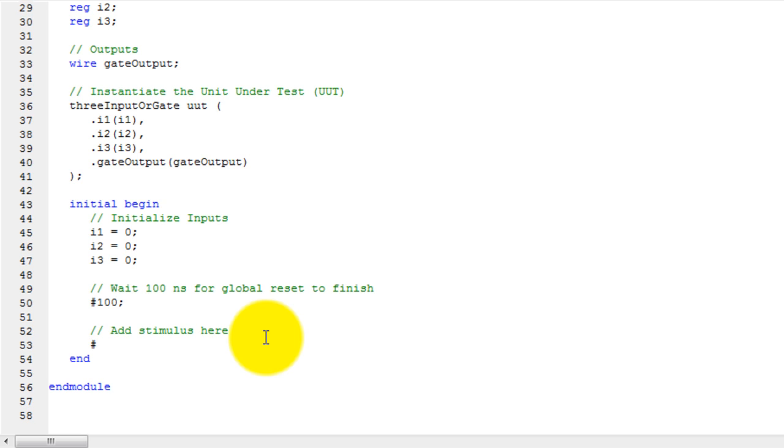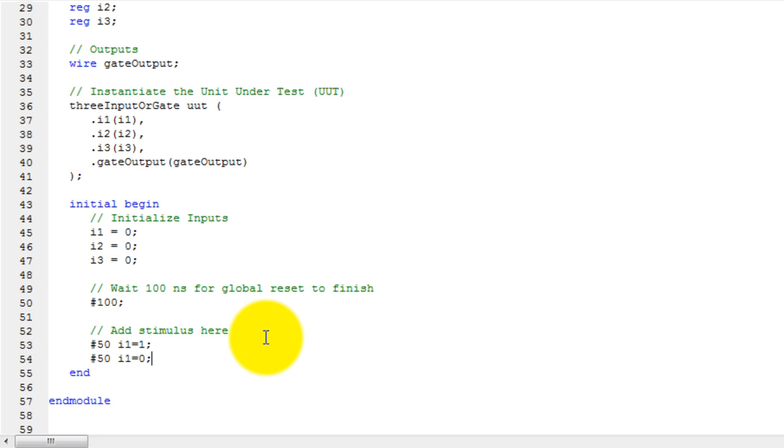So after 50 units of time, let's change input 1 to 1. After another 50 let's change it back to 0 and after 60 let's change input 3 to 1. Now let's go ahead and monitor the output.